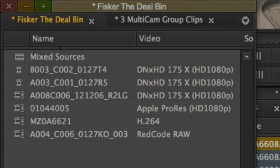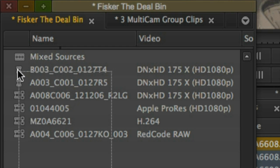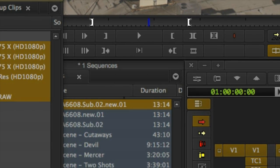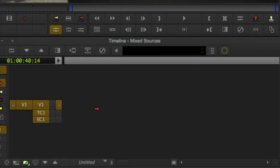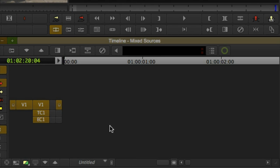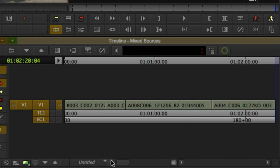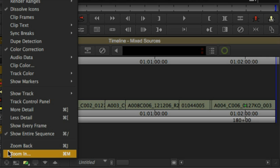In addition to the new background media processing tools are enhancements to relinking. These help accelerate the transitioning of sequences that are made up of AMA-linked media to native DNxHD media.